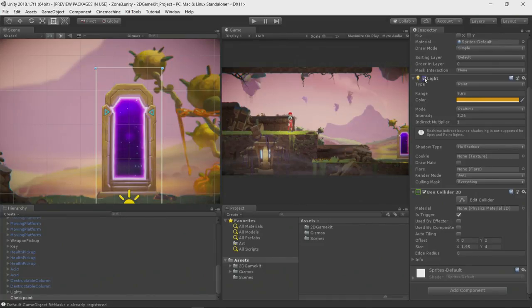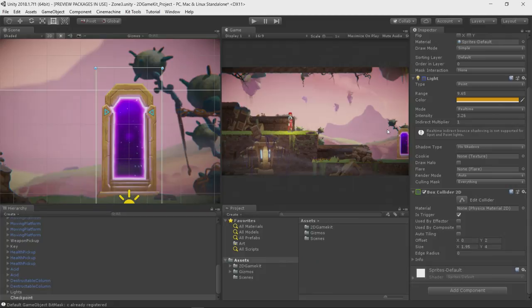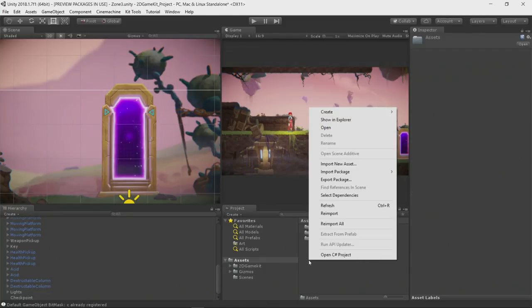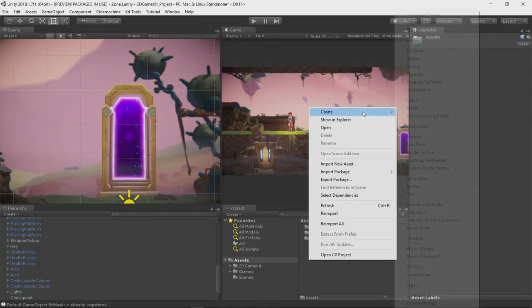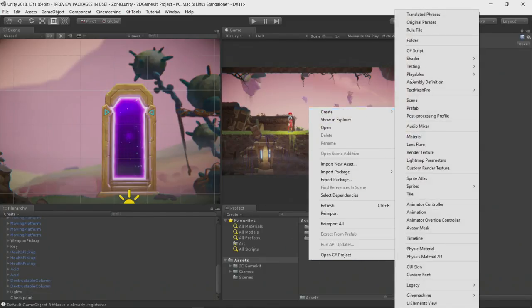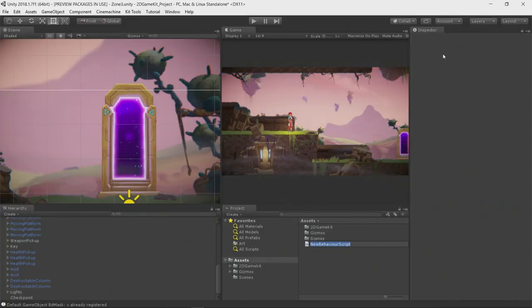This is what I will be doing. For that, I need a C-Sharp script. I'm going to create a C-Sharp script within Unity by going to the project window, right-click, create, and C-Sharp script. I'm going to name this script Checkpoint.